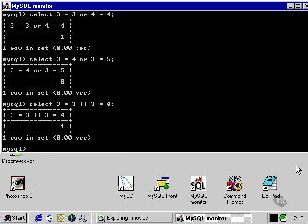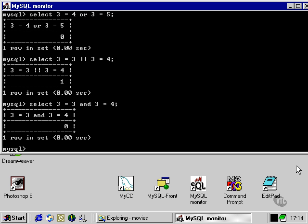There's another logical operator we should be aware of, and it works in quite a similar way. We put one expression, then the logical operator, and then another expression after it. This is the AND logical operator, and it works differently because it requires both expressions to be true in order to generate Boolean true from the larger combined expression. So in this case, this statement evaluates to false.